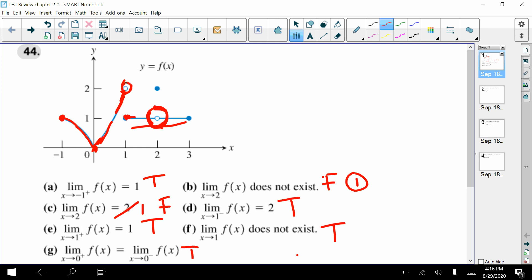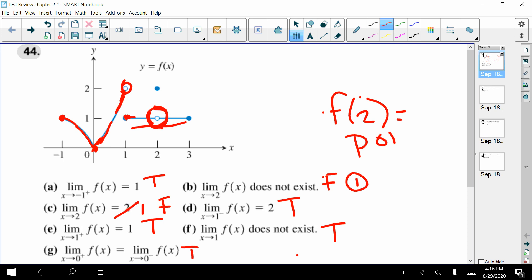The only other question that could come up here would be if I ask you about f of two. Remember, f of two is the point — it has nothing to do with the limit. The point is at two. So that would be another type of question that could be asked there.